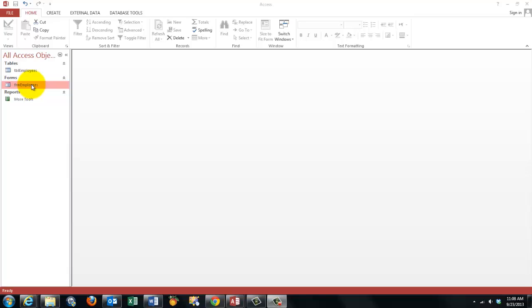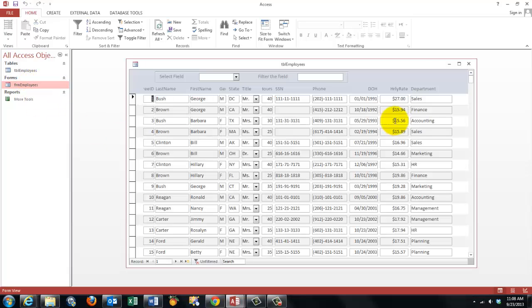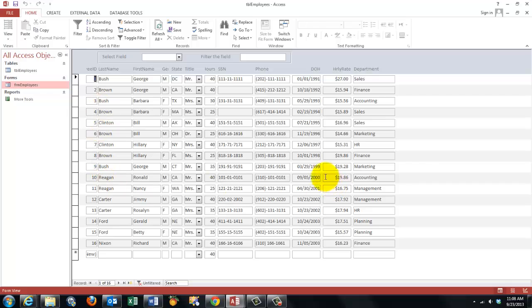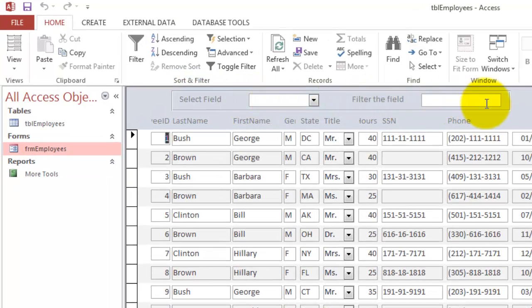When I open the Form Employees, I get through a link to the Table Employees all the employees in the table, but because this is a form and not a table, I can do much more. For instance, I can add on top a combo box and a text box.